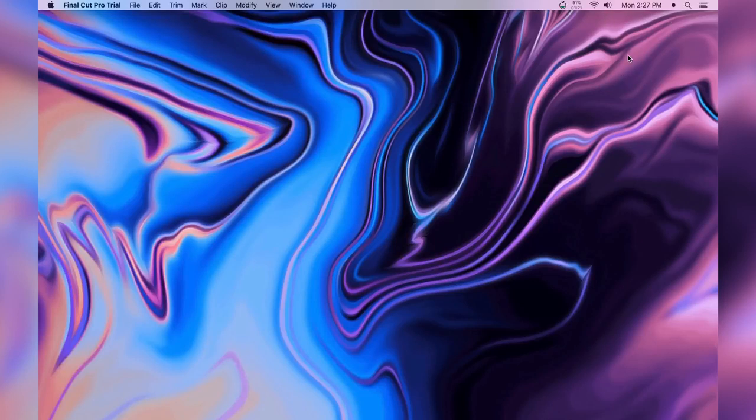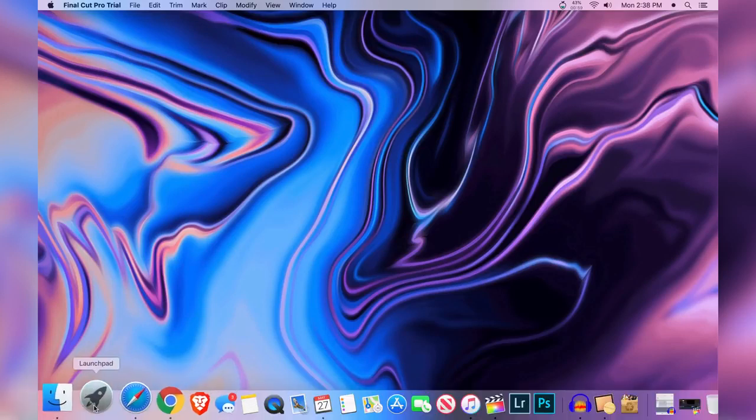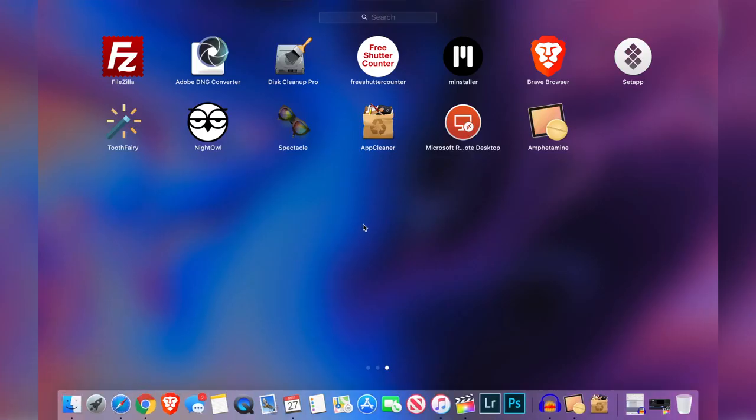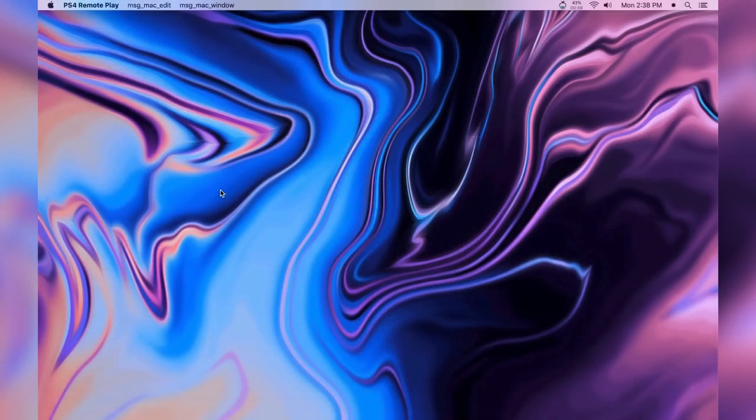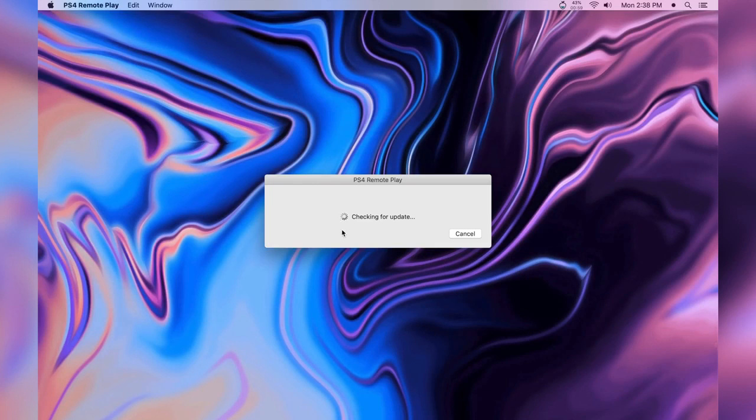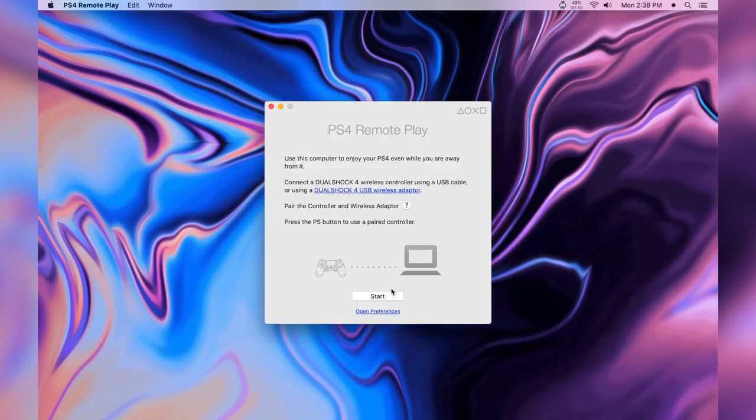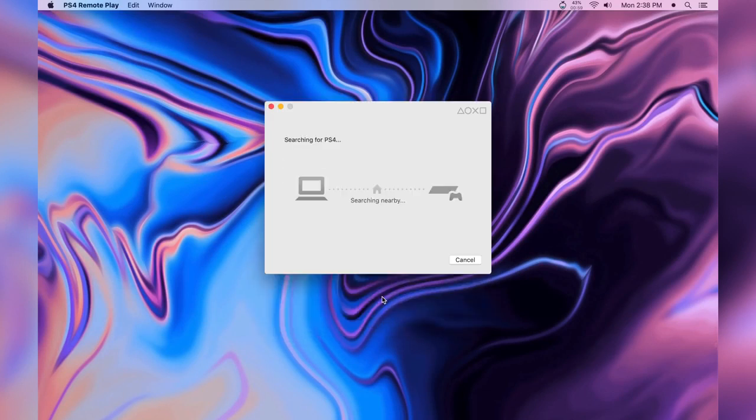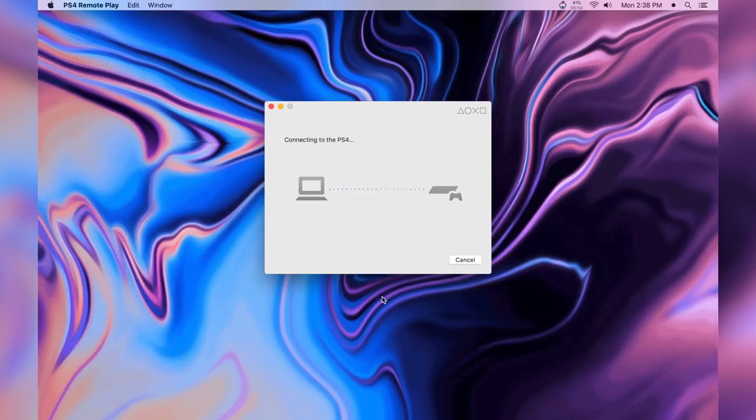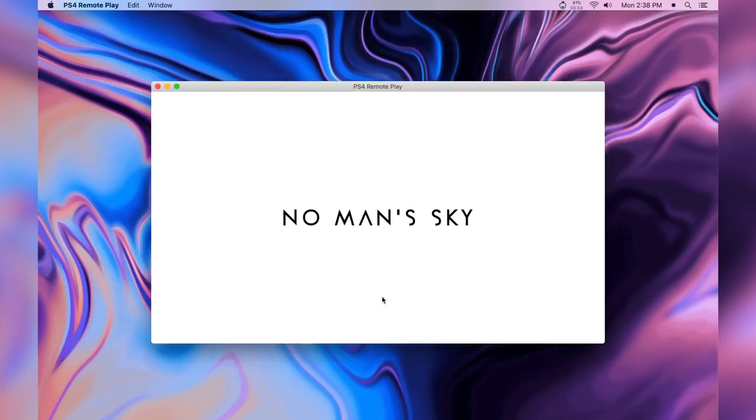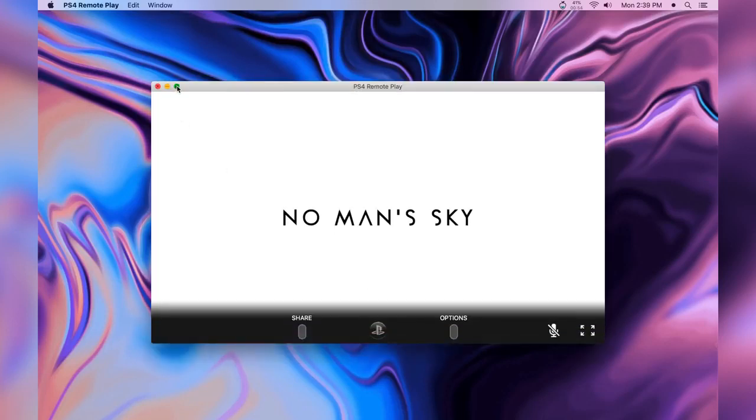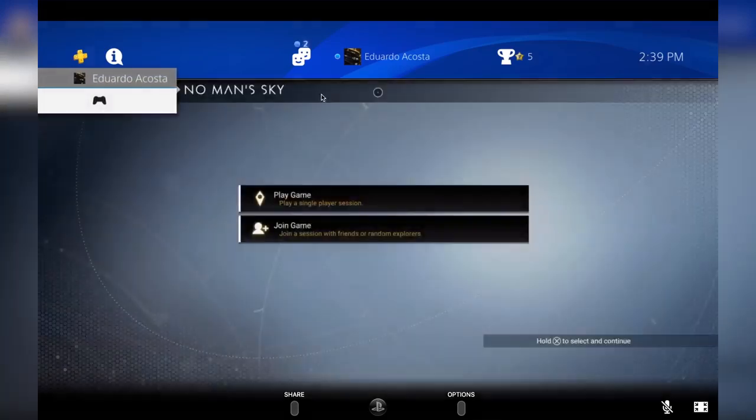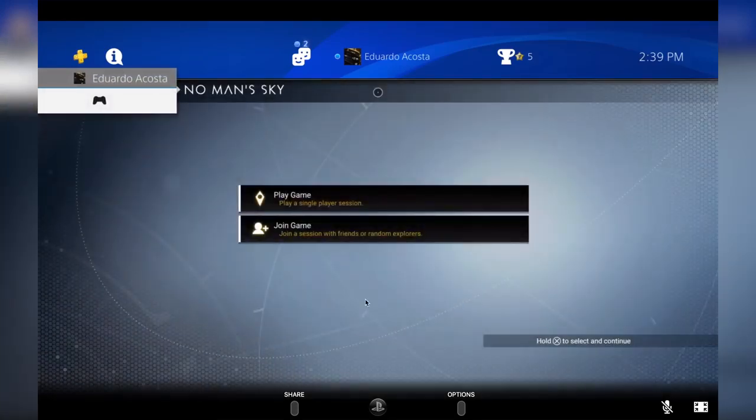Now this final one I guess is an added bonus but I personally use it sometimes is the PlayStation 4 app. Yes you can actually launch, well it mirrors your PS4 by when you launch this application it will actually remotely turn on your PlayStation wirelessly if you're in the same Wi-Fi connection and you can actually plug in your PS4 controller to your MacBook.